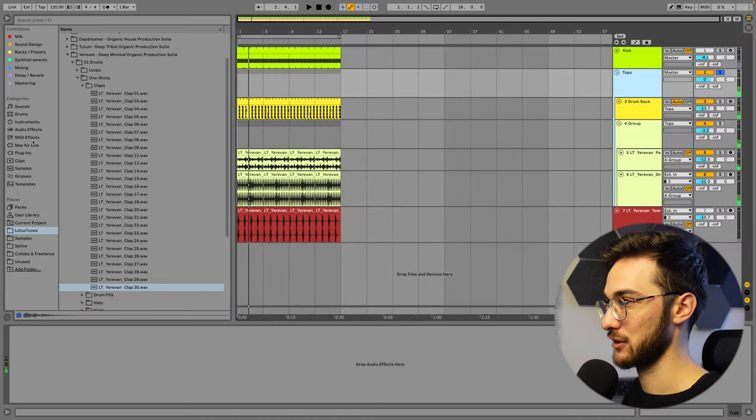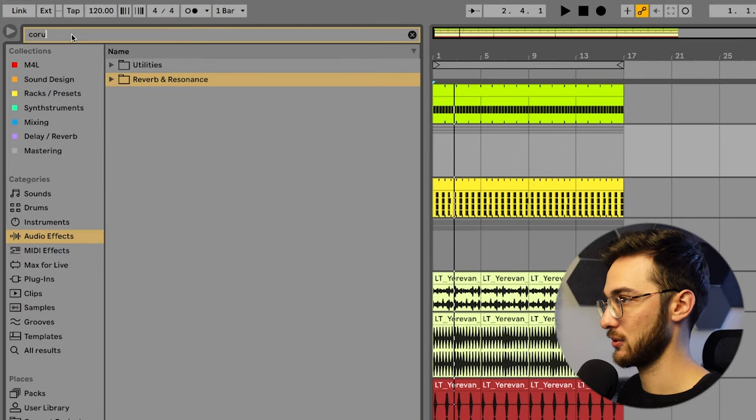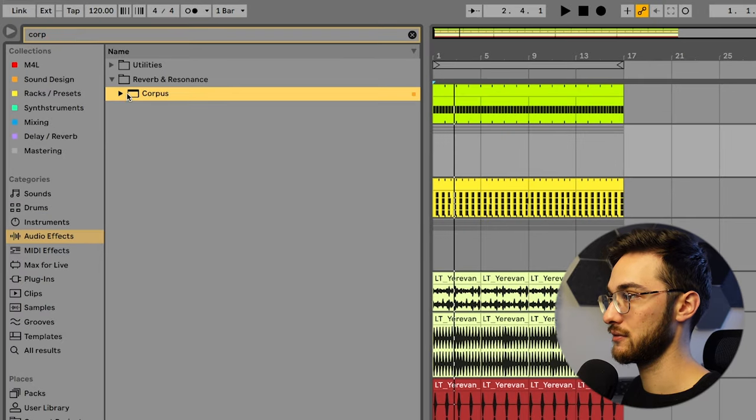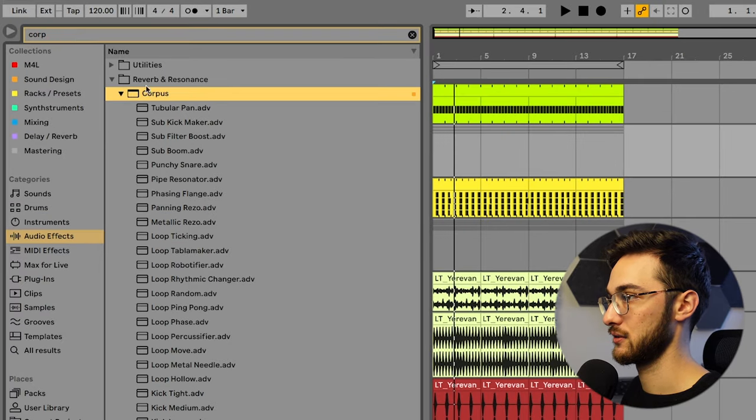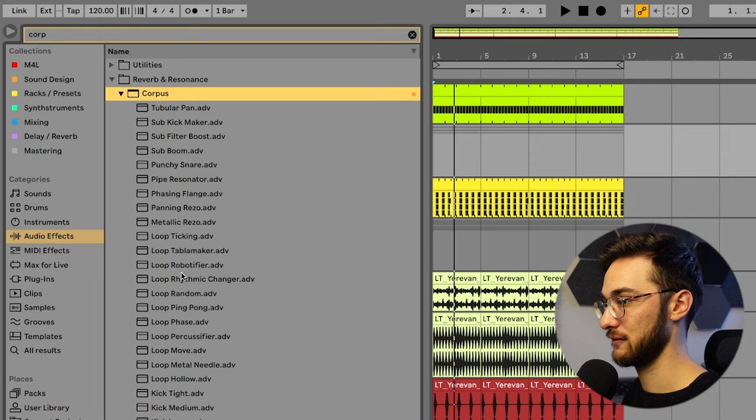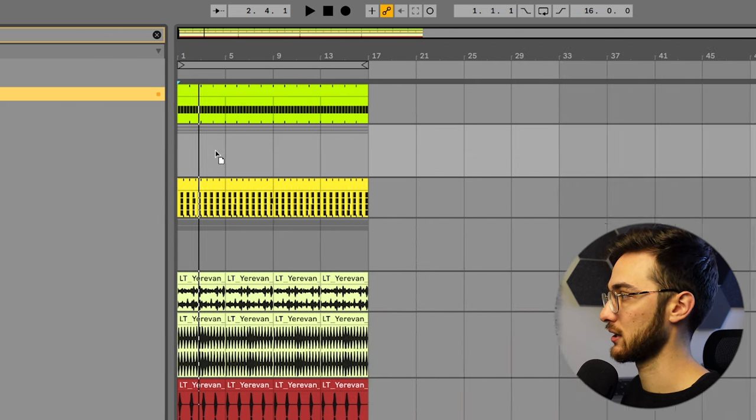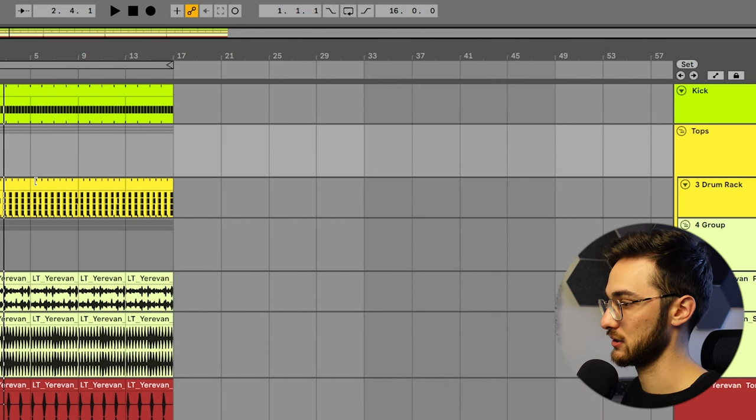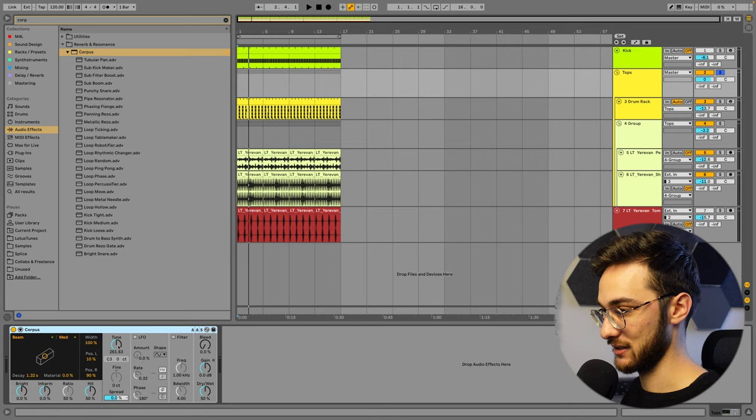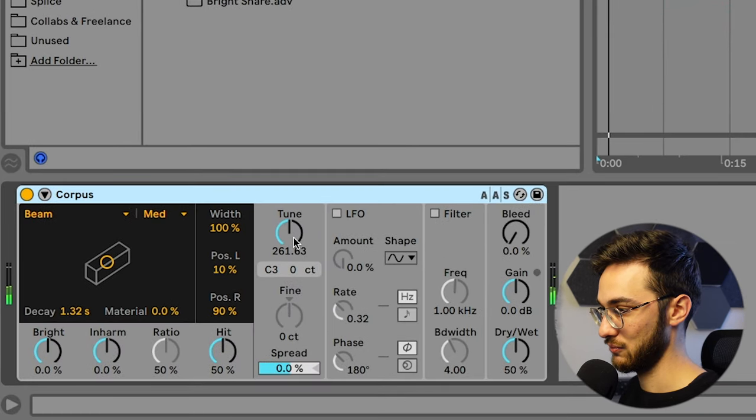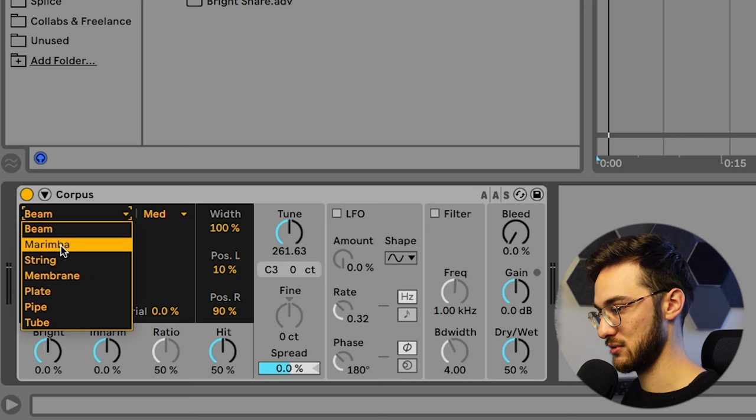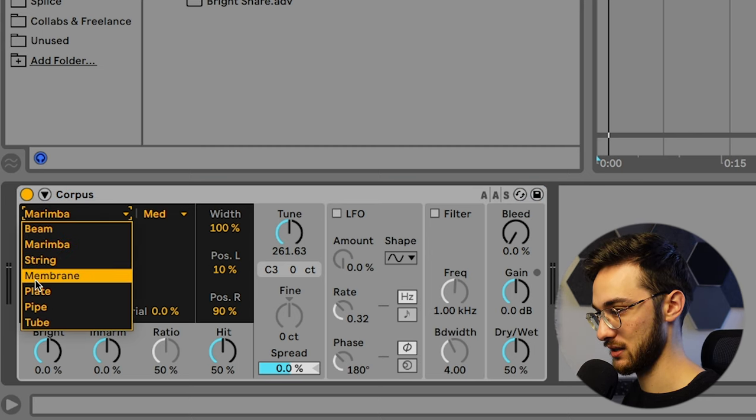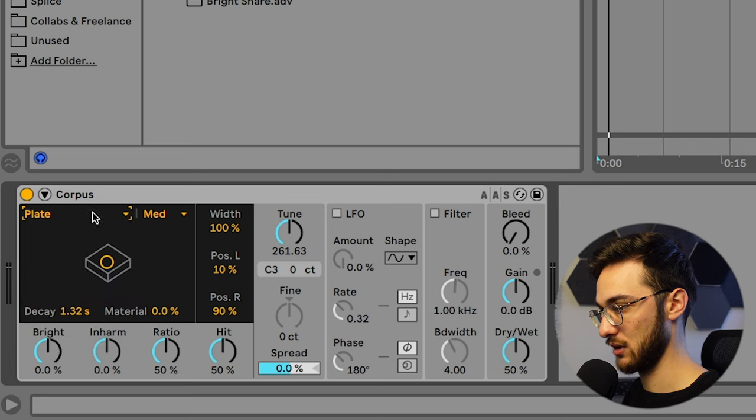And here's where the cool part comes in. We're going to load up Corpus. This is an audio effect that you can find under reverb and resonance. Ton of different presets as you can see. But we're going to take the default preset and put it onto our tops group like this. And if we hit play, it sounds like this. Pretty random.